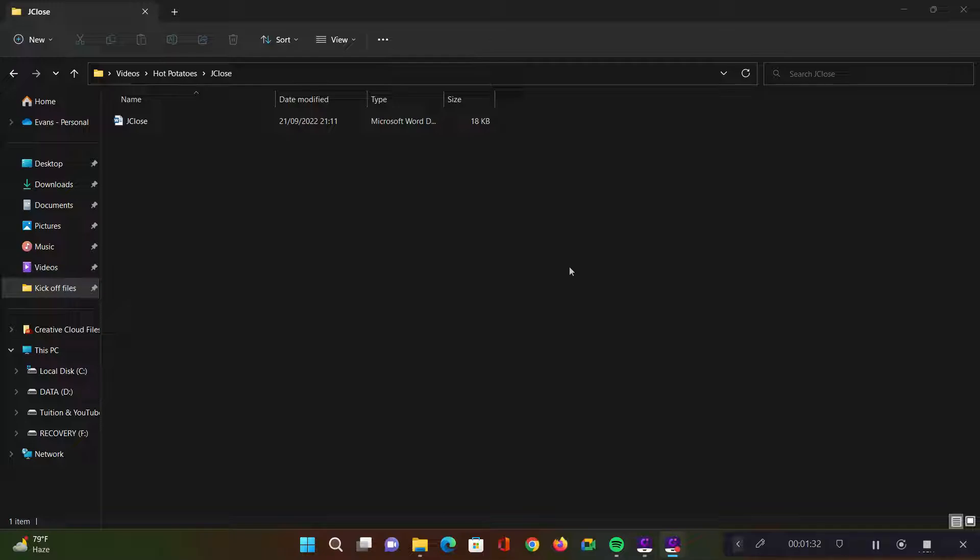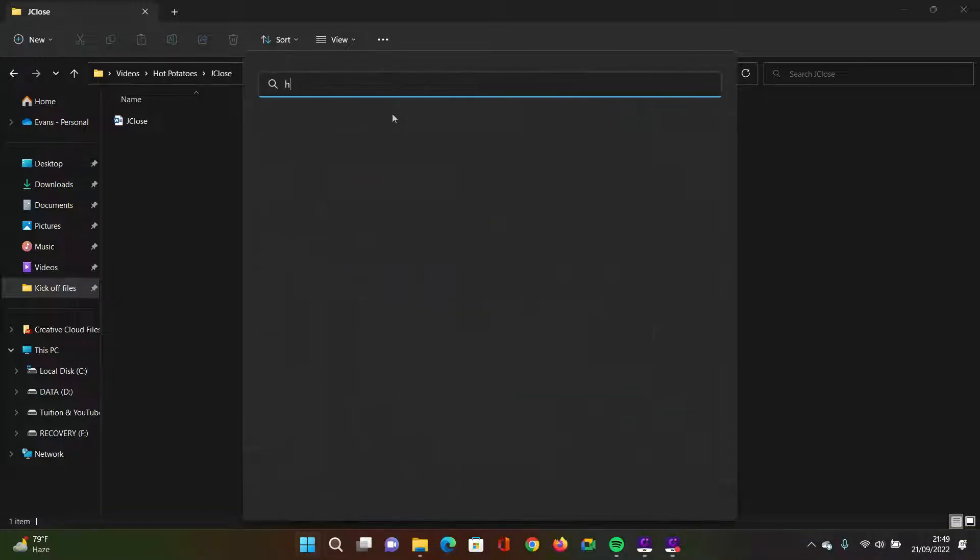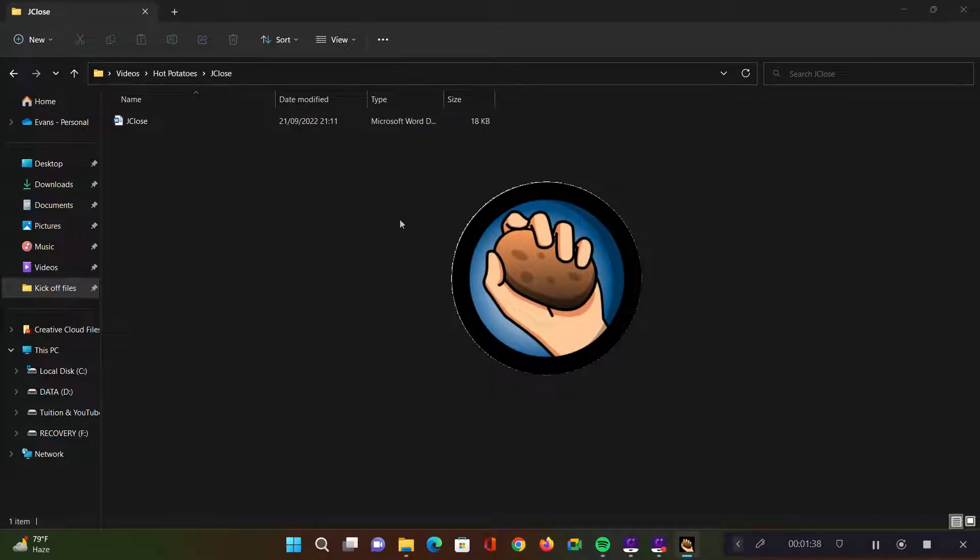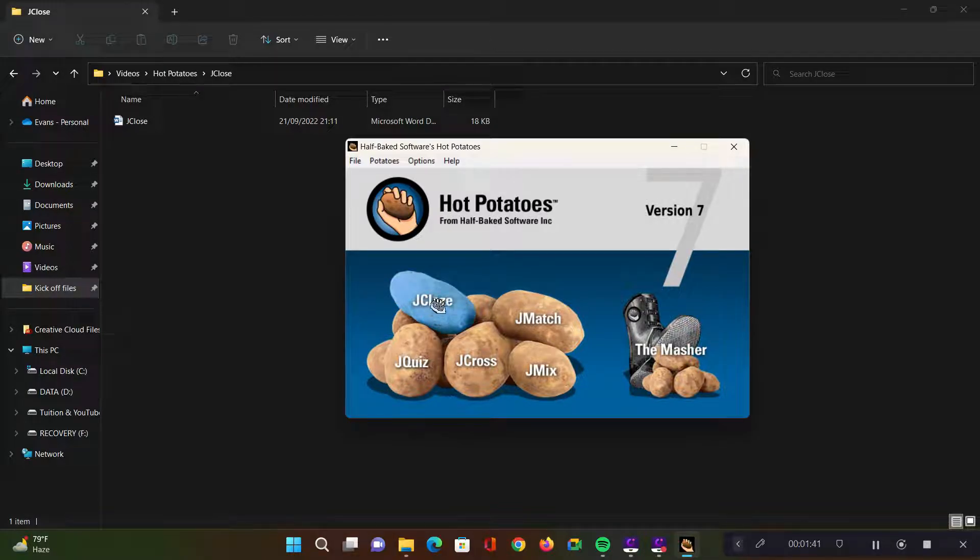So I'm going to open up Hot Potatoes. Just type hot and then run it and then let's select J-Close.